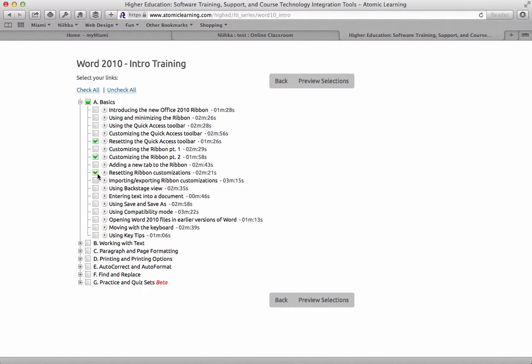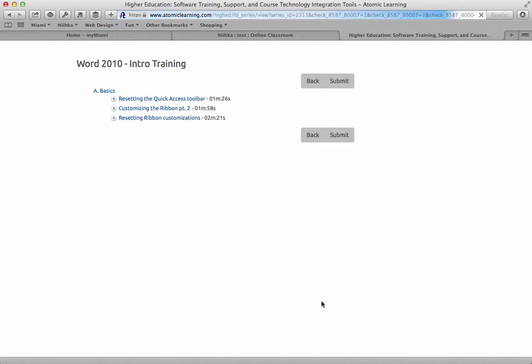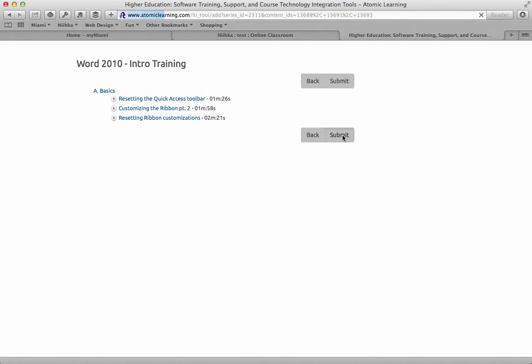Once you're done with that, you can click on Preview Selections. This is how it's going to look when it's integrated into your course site, and then click on Submit.